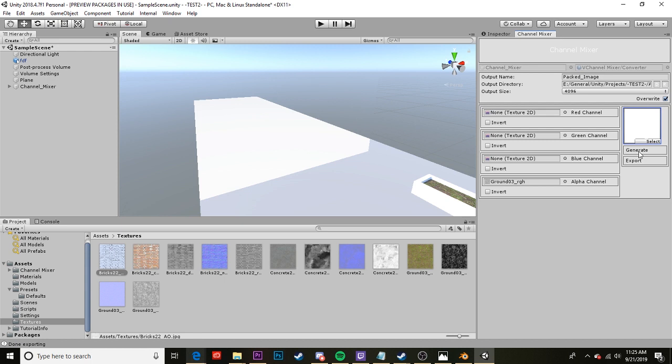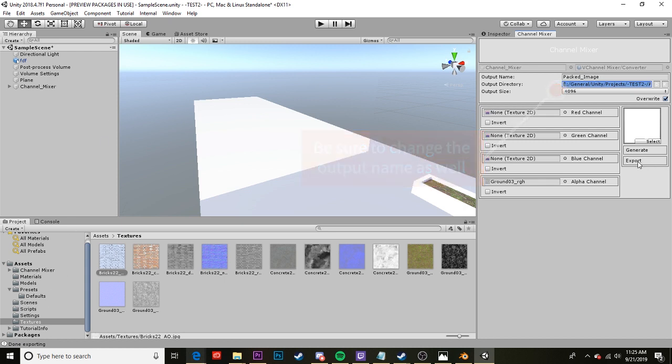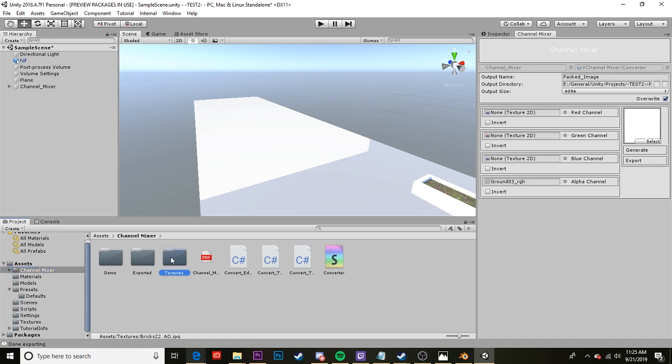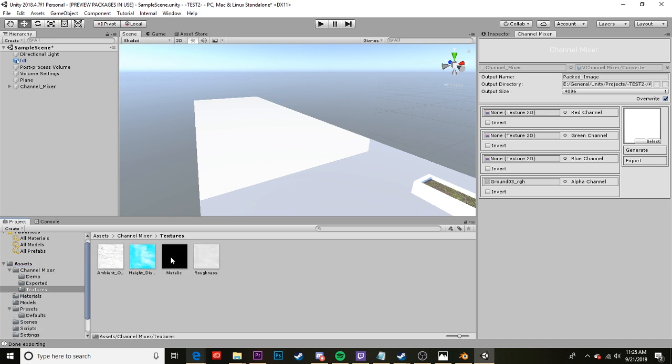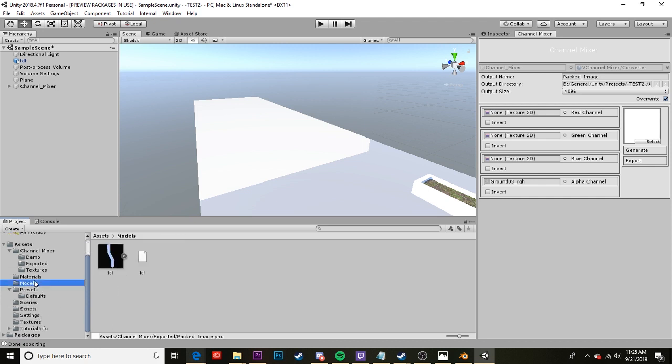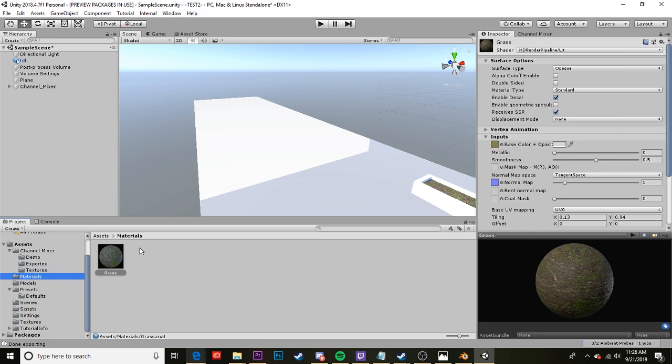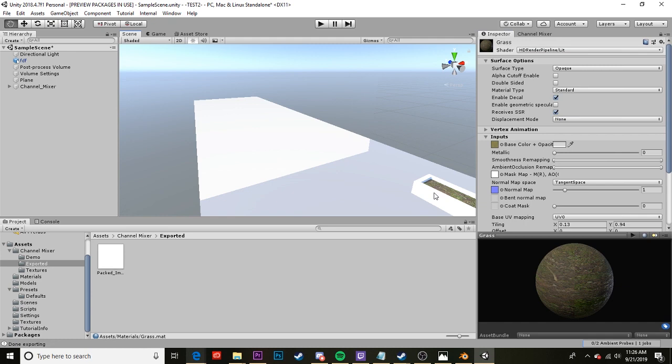And once it's generated you can go ahead and make sure your directory is where you want it. By default it generates to a folder within your project in the channel mixer folder. And I'll hit export. Let me come over here to channel mixer and export it and here is our new mask map. So we can go back to our material and switch back over to the inspector tab. And then we can go back to our texture or our new export texture and I can drag this mask map onto it. And that's all you need to do.